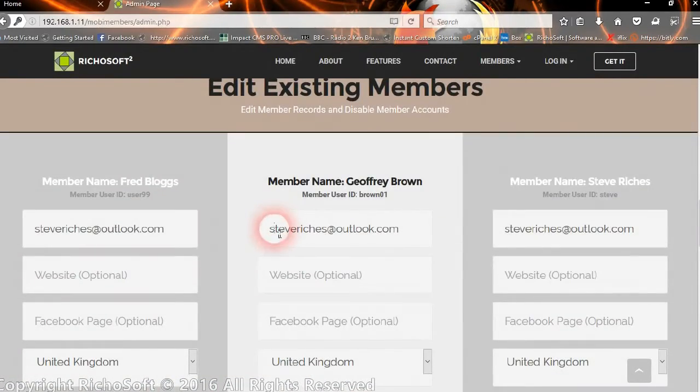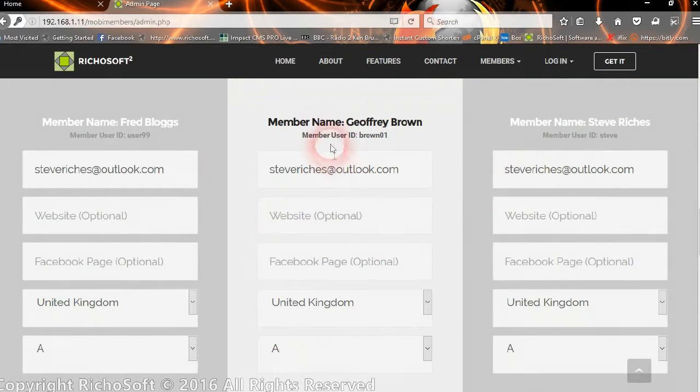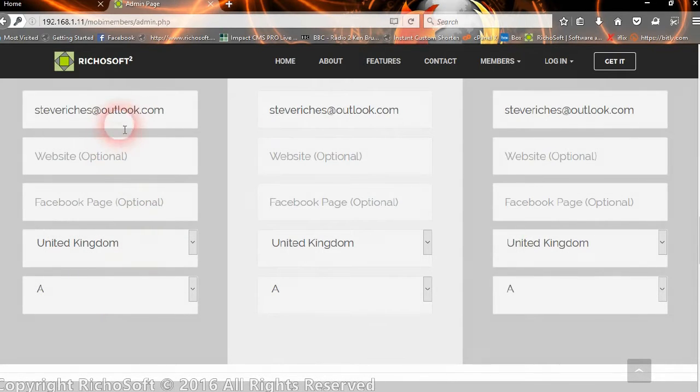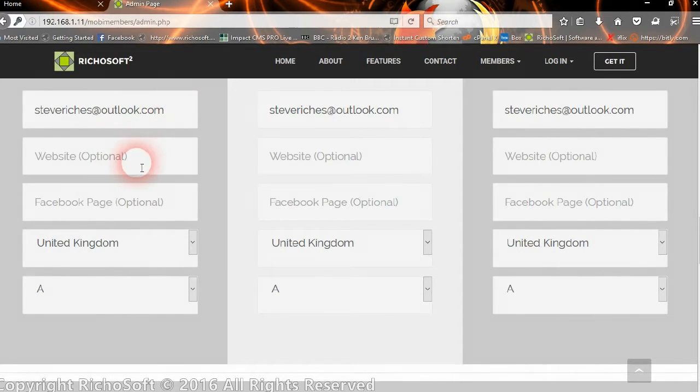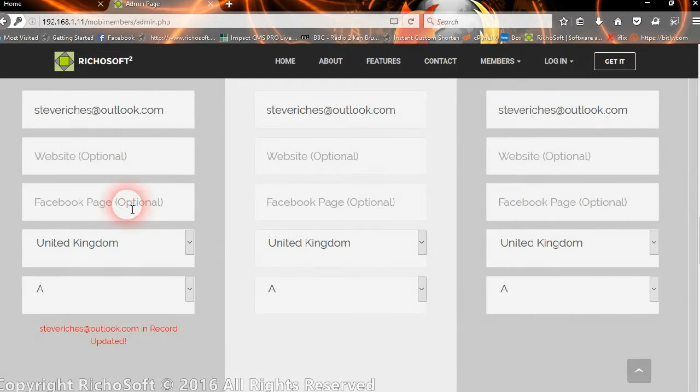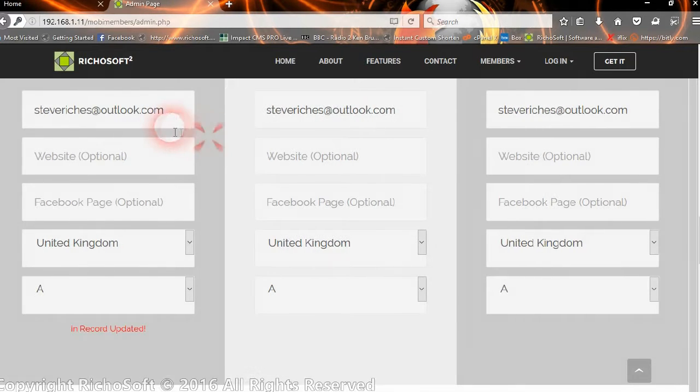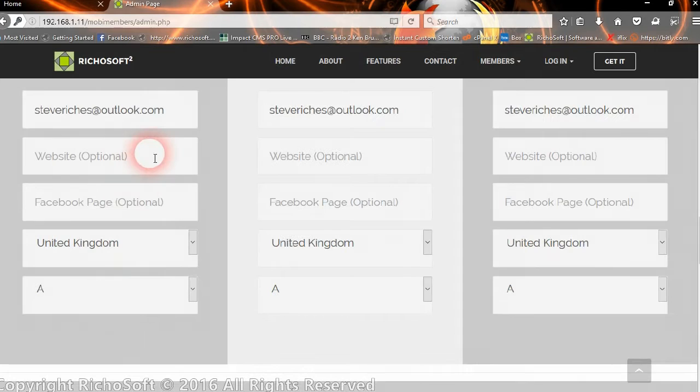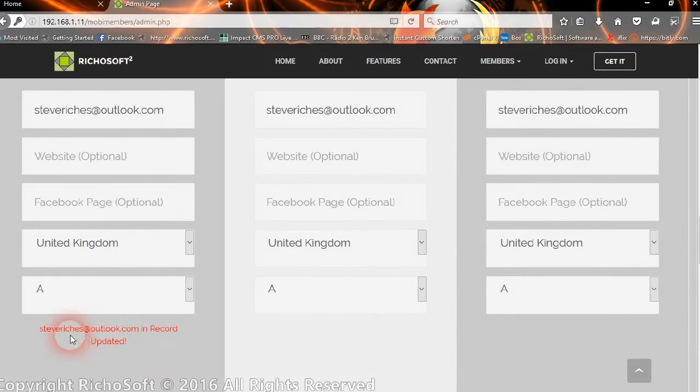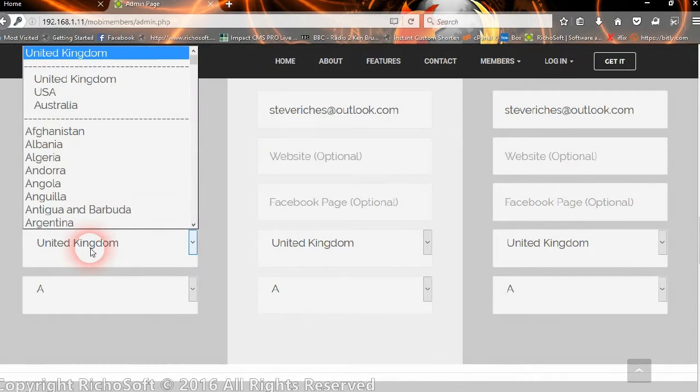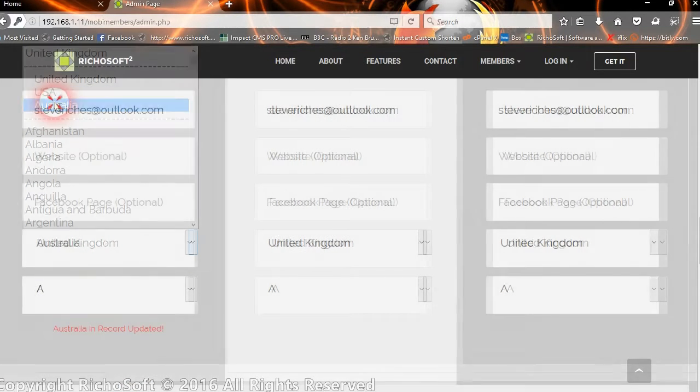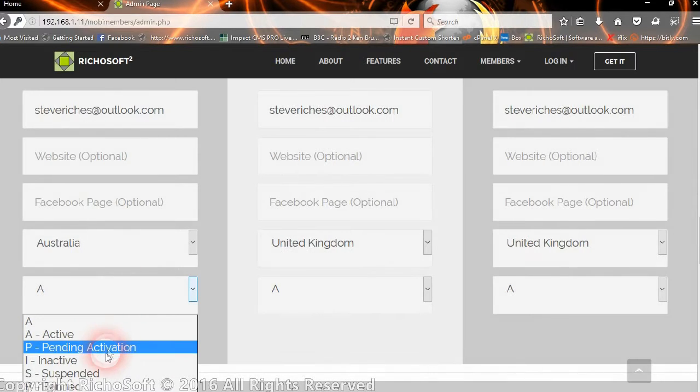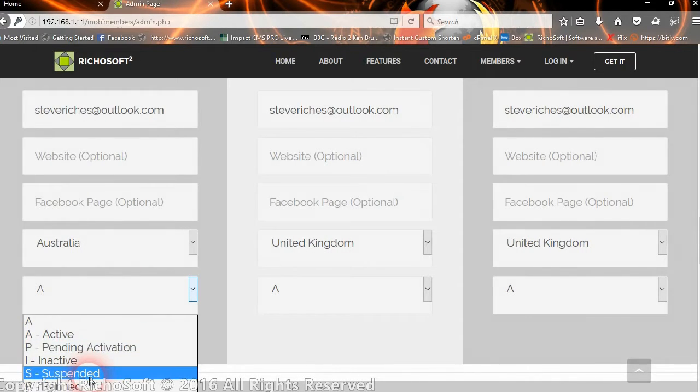Then we can edit existing members if we wish. The one we've just created is Fred Blogs and he's active. We can change his email address if we wish, and you don't have to resubmit anything. You just click outside the box and it will automatically update it. If we change the country, that's been updated.